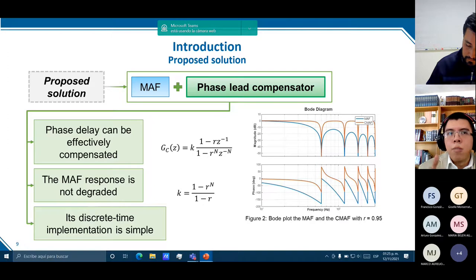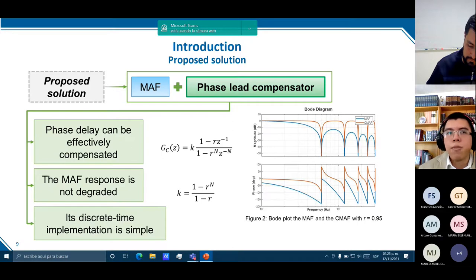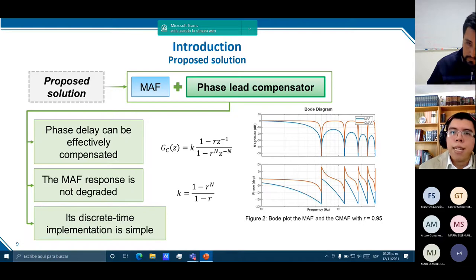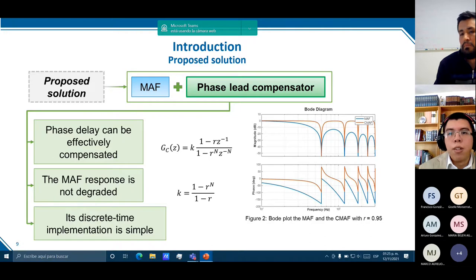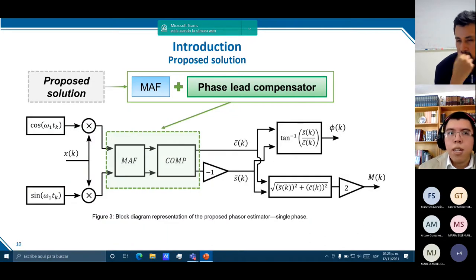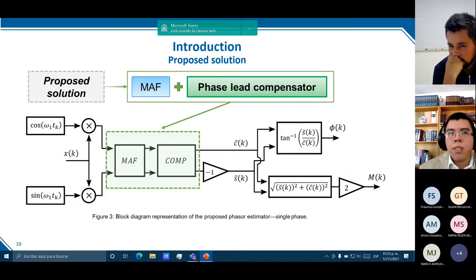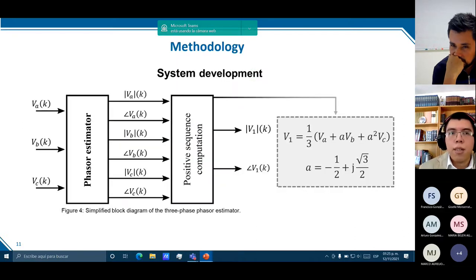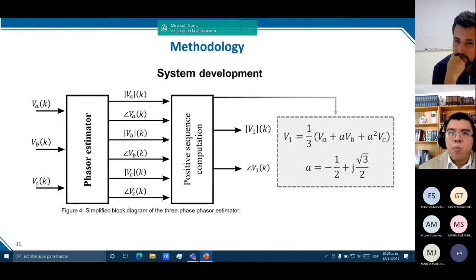In the Bode diagram of Figure 2, a comparison is shown between the MAF and the phase lead compensated MAF — the C-MAF — with an attenuation factor r of 0.95, showing that the phase delay is compensated and the elimination of harmonics is not affected. In Figure 3 is depicted the simplified block diagram representation of the proposed phasor estimator.